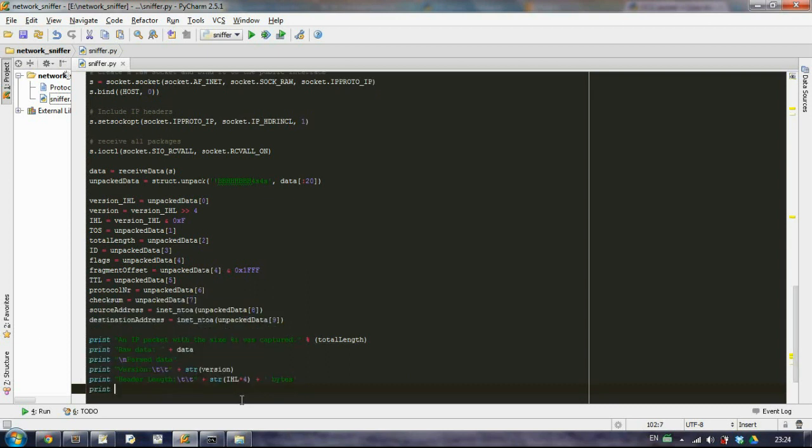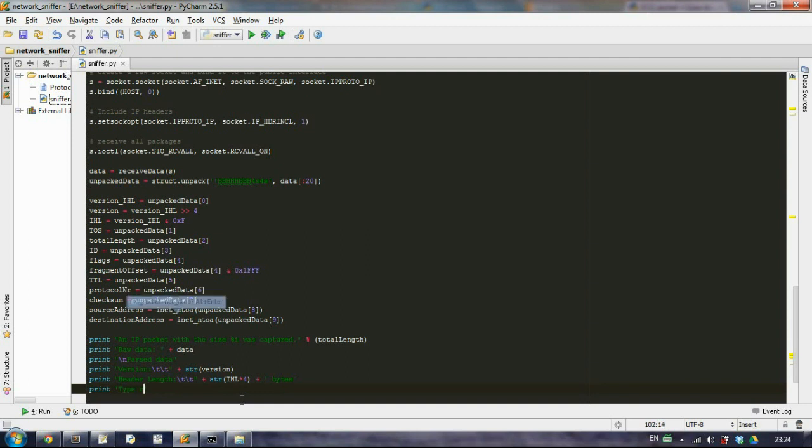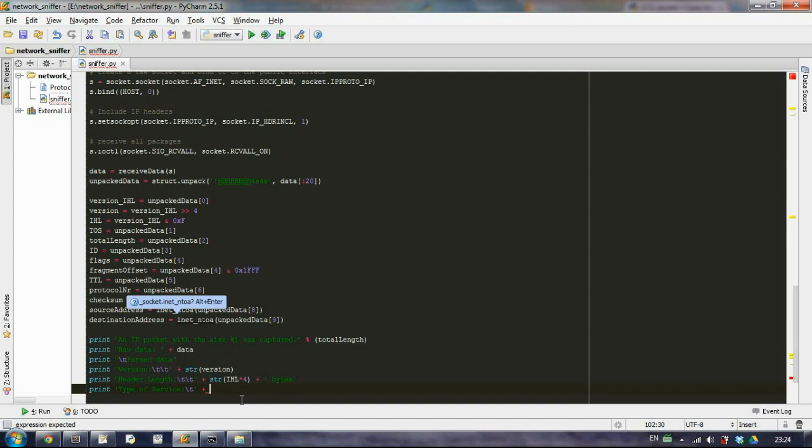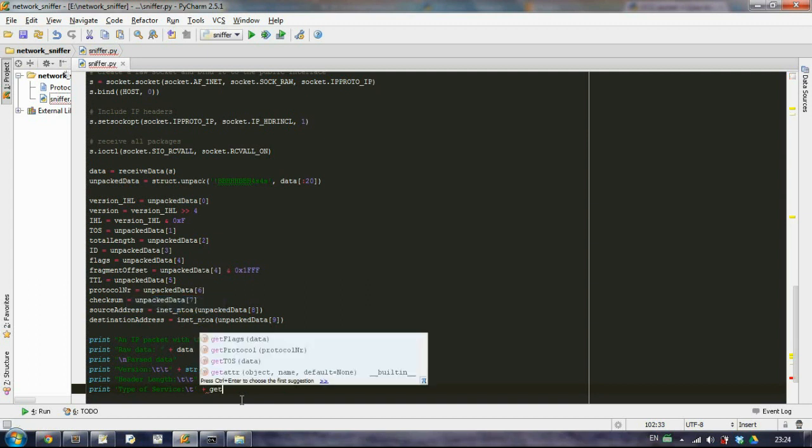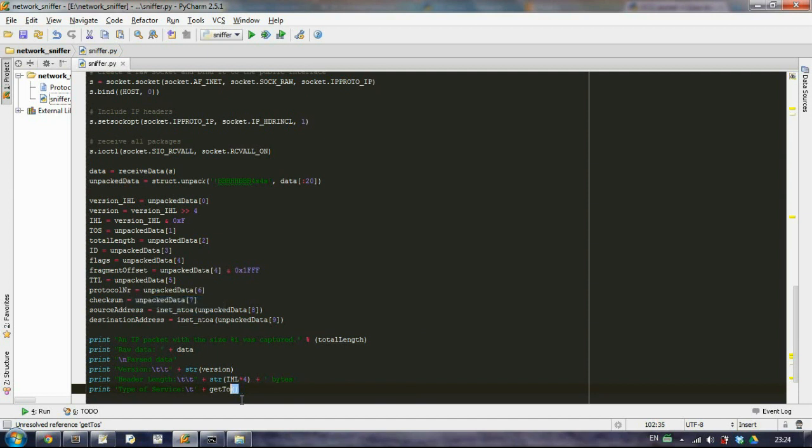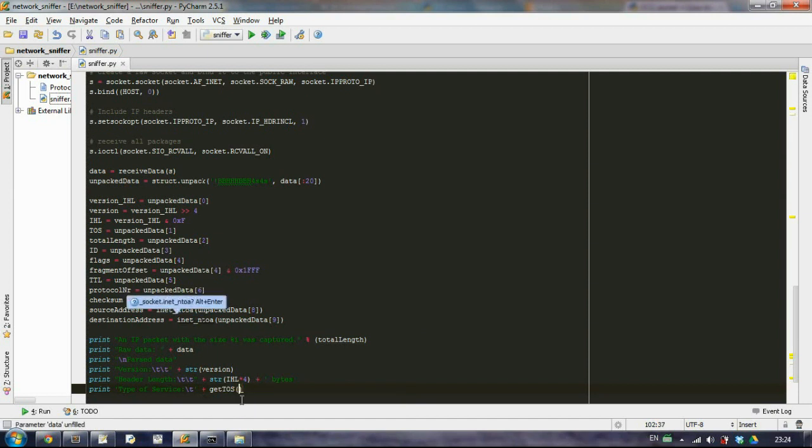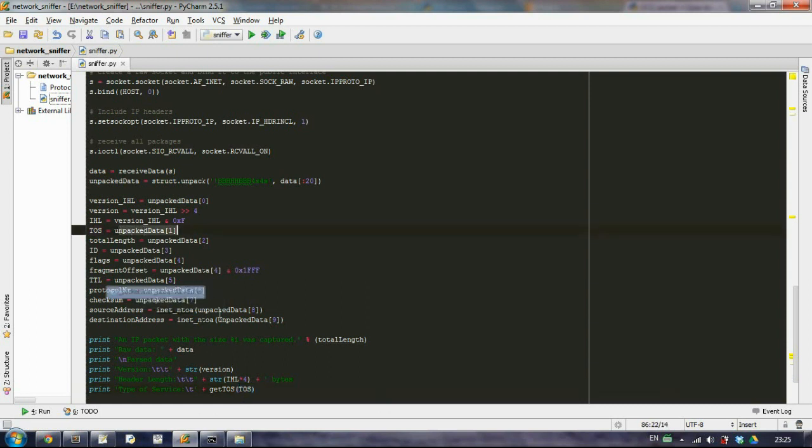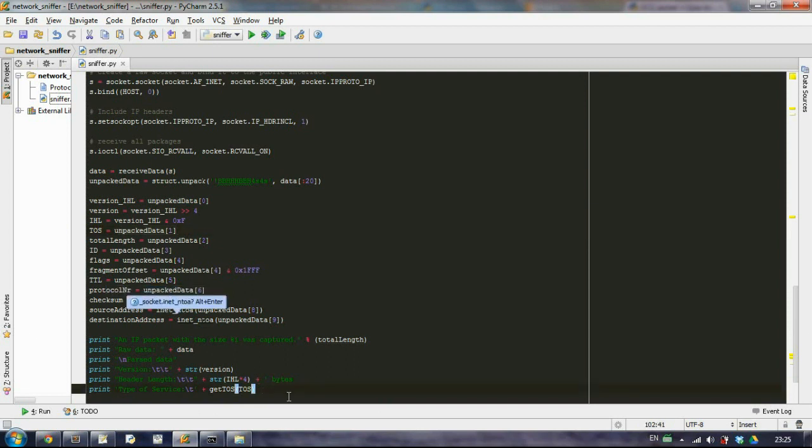And then another print which will be the type of service, and we'll just call the function that we have created, get_type_of_service, and we will set as a parameter the second element from our unpacked data.